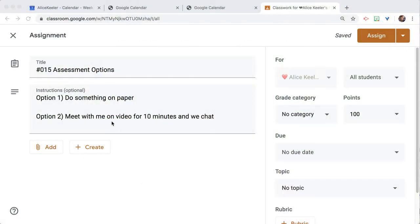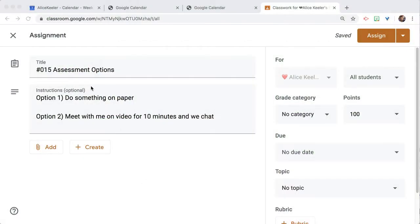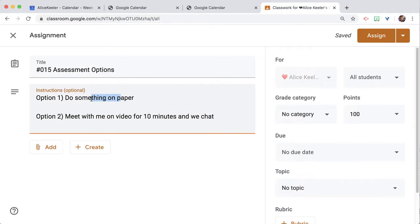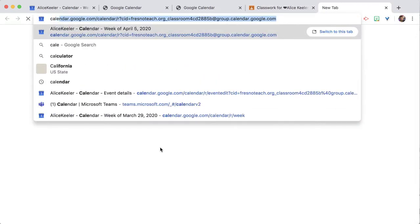Notice here in Google Classroom, I've created an assignment that I'm calling assessment options, and they have one option to do whatever it is that you would normally do, and then another option is to meet on video. So I'm going to go to calendar.